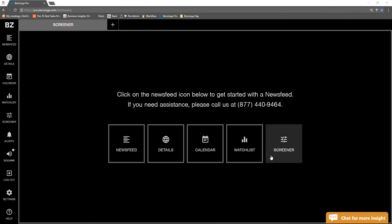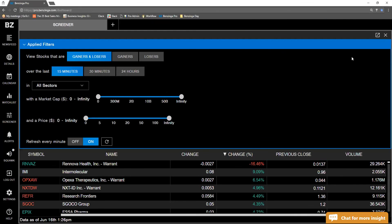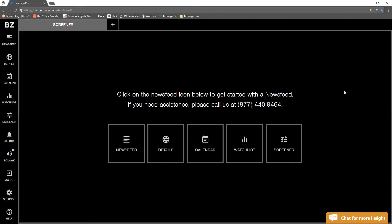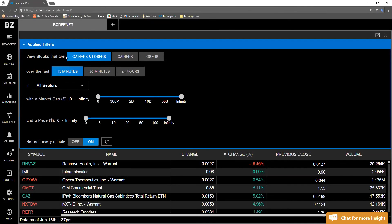Instead of me telling you about them, I will just show you. I clicked on the screener icon here in the middle of the page, or you can also click on it on the left-hand side. We see all of these different filtering options, so the default would be gainers and losers.